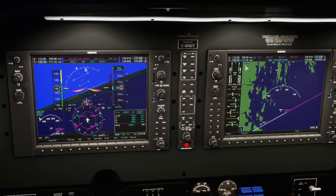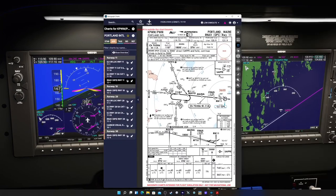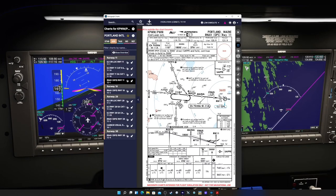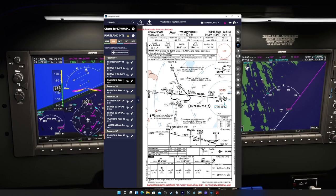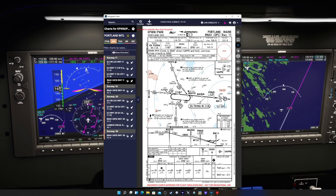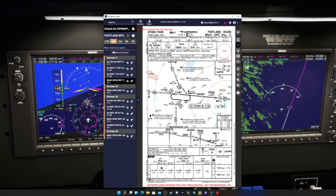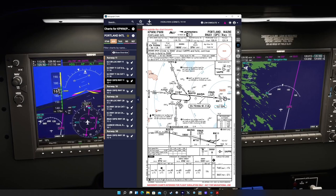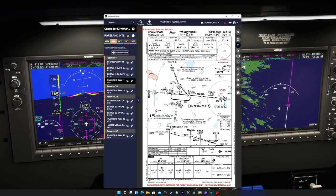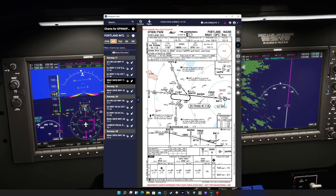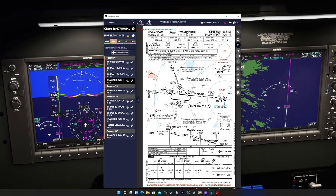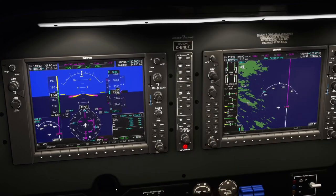We're going to do the same RNAV approach, except this time via Buckstow initial approach fix. We'll come in and do the hold in lieu of procedure turn via Buckstow - straight into Buckstow, do a hold entry, parallel entry, come back inbound, then complete the approach. Same approach as last time, just a different entry using the hold in lieu of procedure turn. Once we're inbound we'll set that up. It was pretty close to a minute on the timing - we'll activate the approach now and pick up the track to Buckstow.